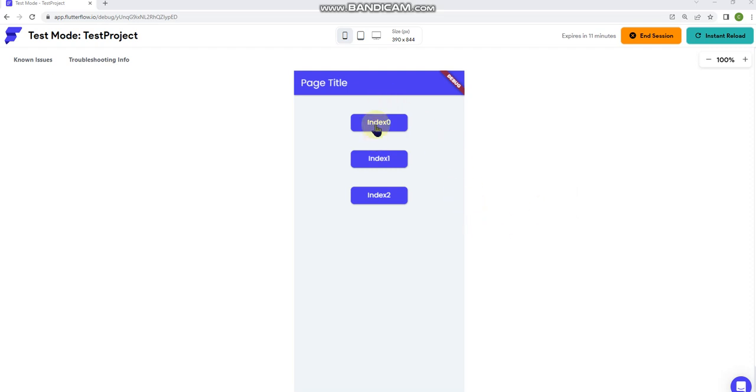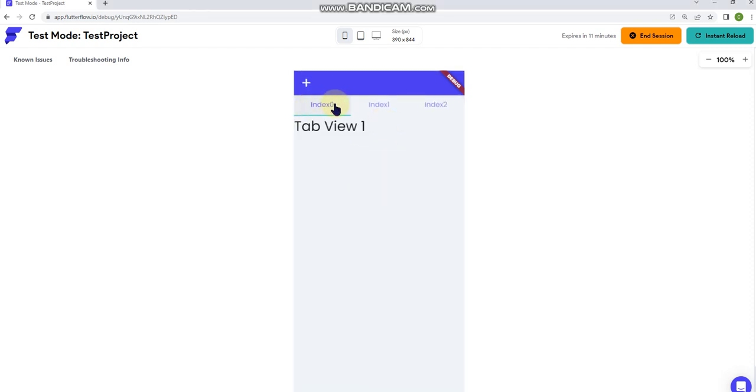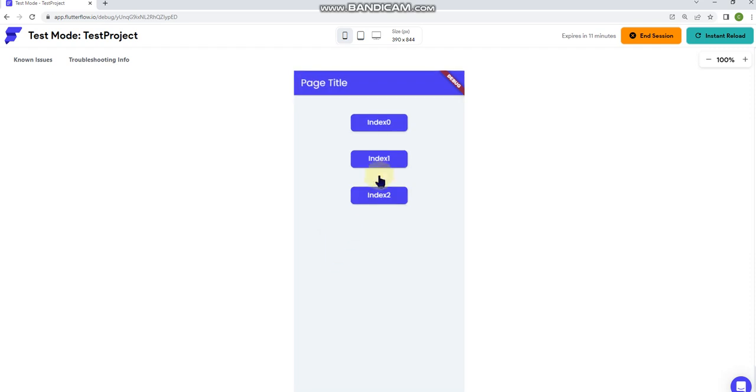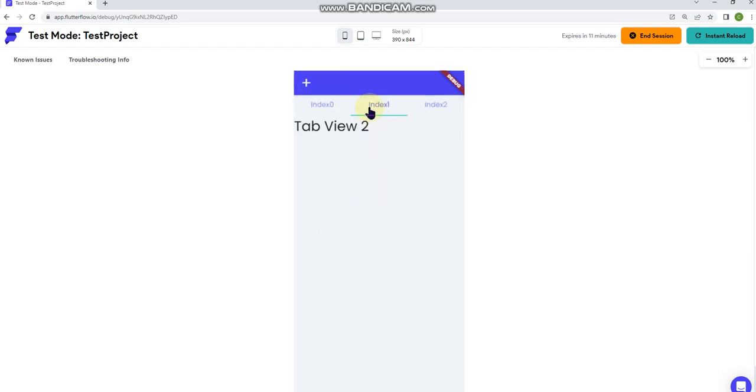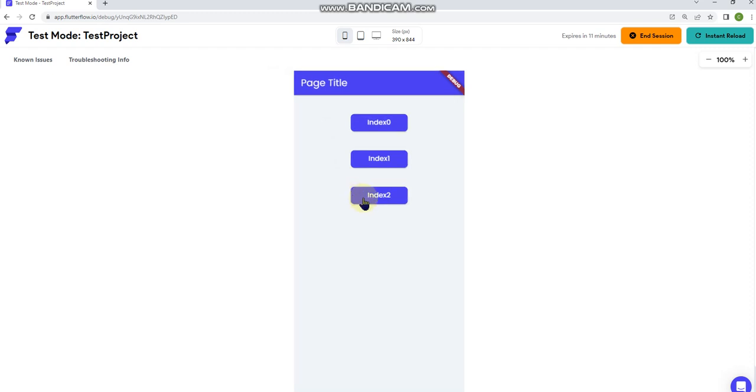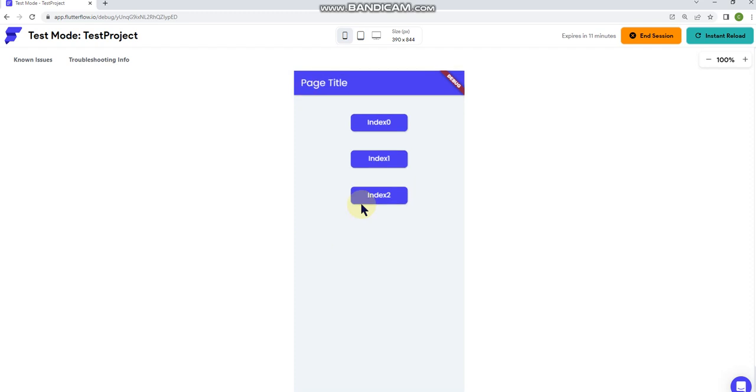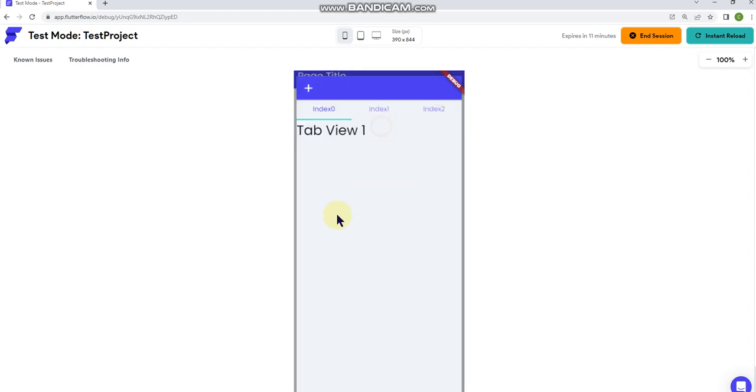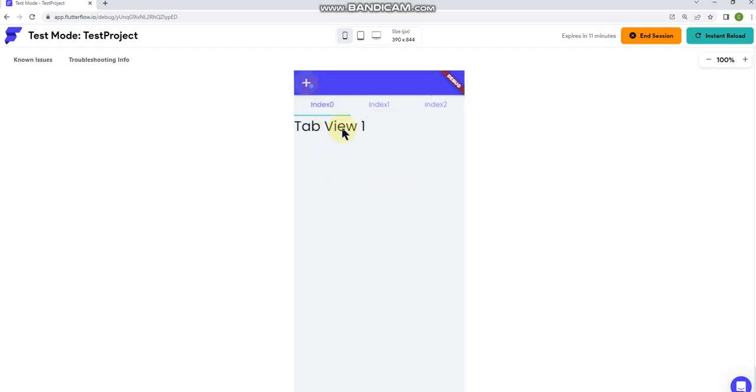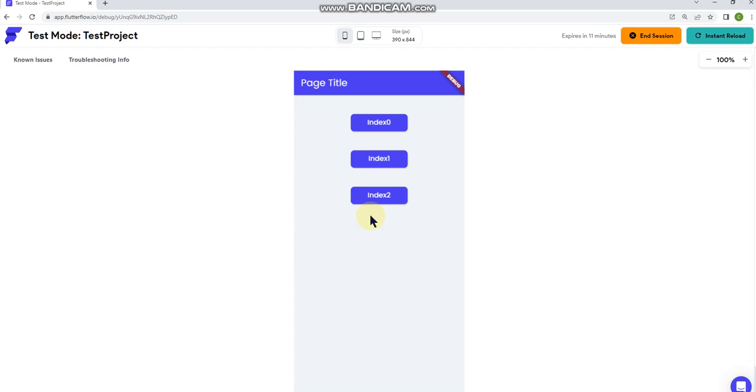Okay. So now it's done loading. So when I tap on each of these, it should open the respective tab view. So, let's do zero. So that brought us into index zero. You can see, so let's go back index one, index one, and index two, index two.